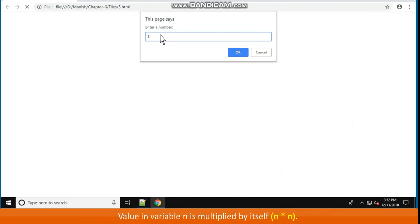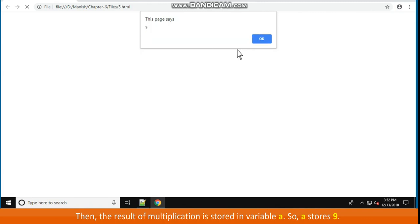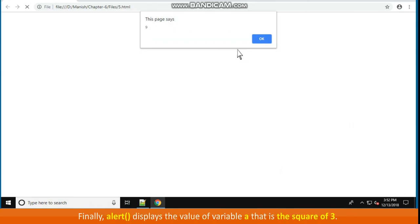The third statement is showing the use of the multiplication operator. Value in variable n is multiplied by itself. That is, n * n. Then the result of multiplication is stored in variable a. So, a stores 9. Finally, alert displays the value of variable a. That is the square of 3.